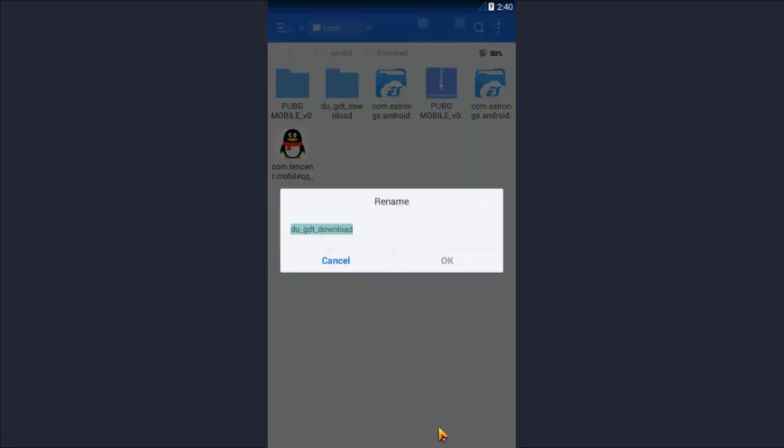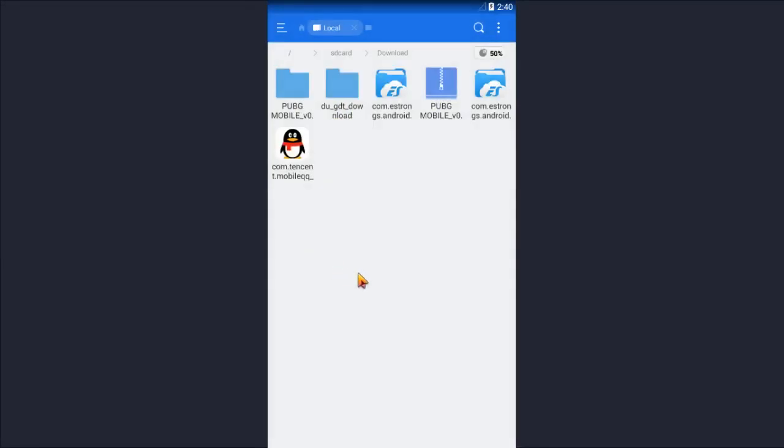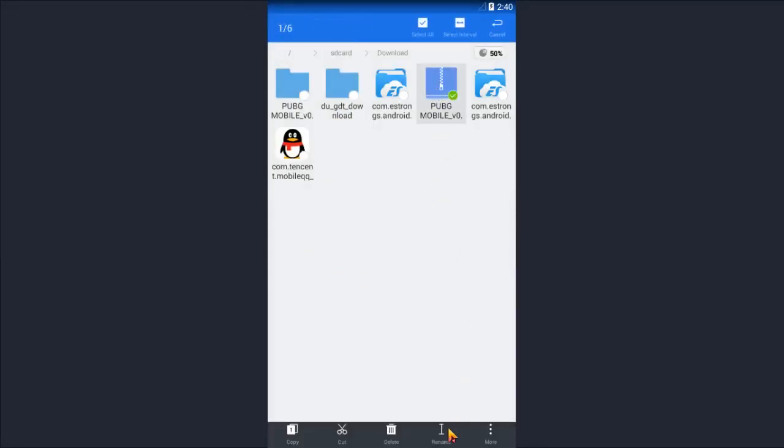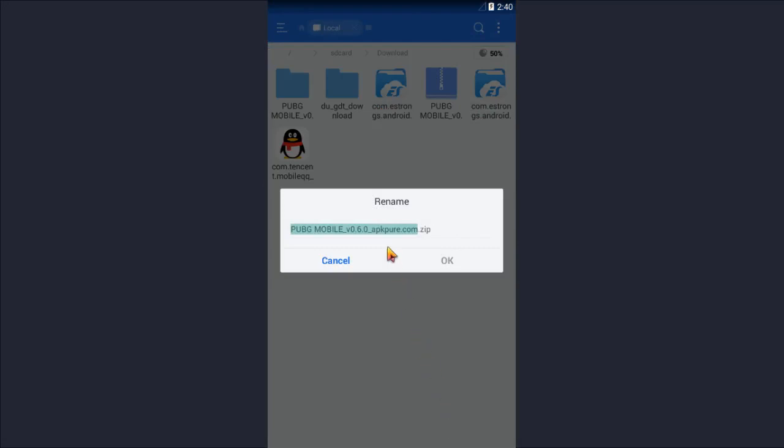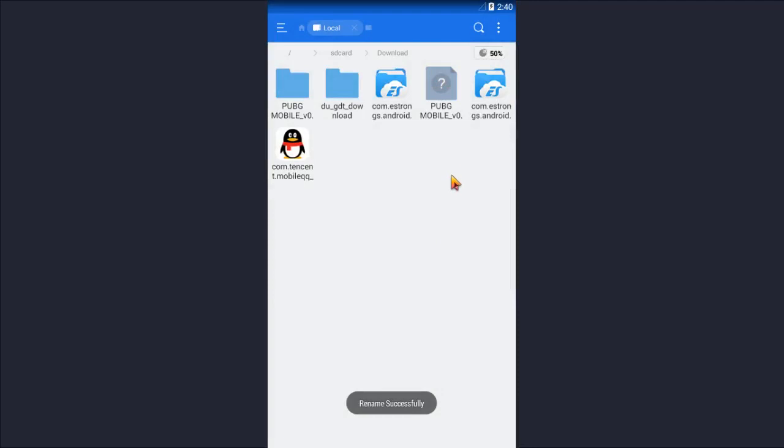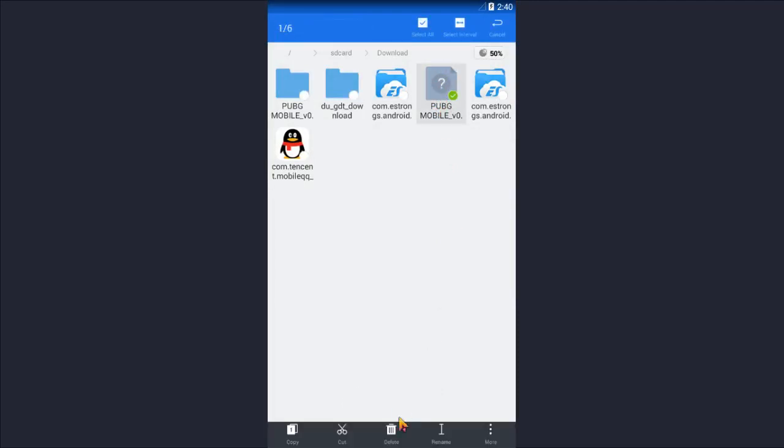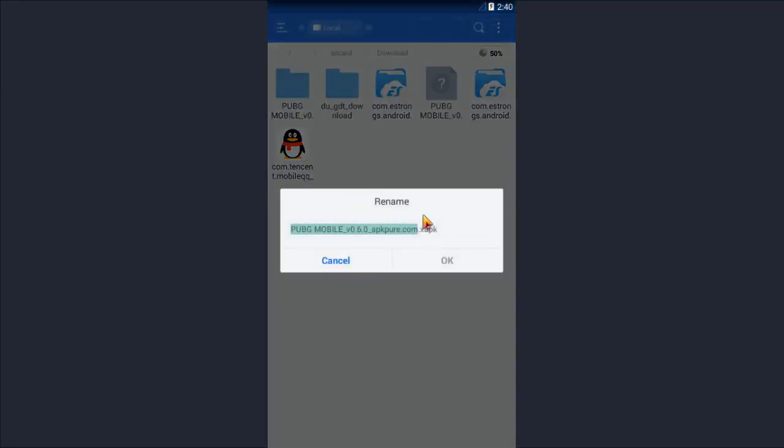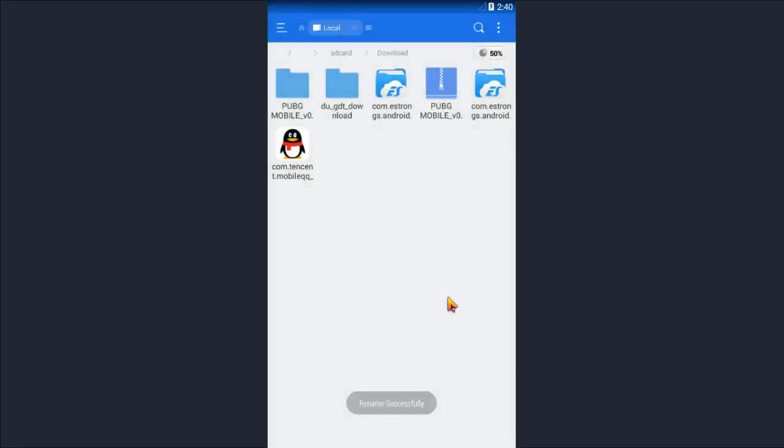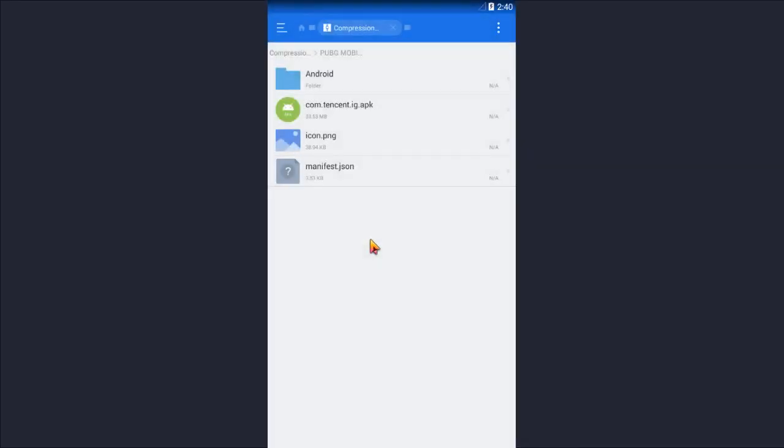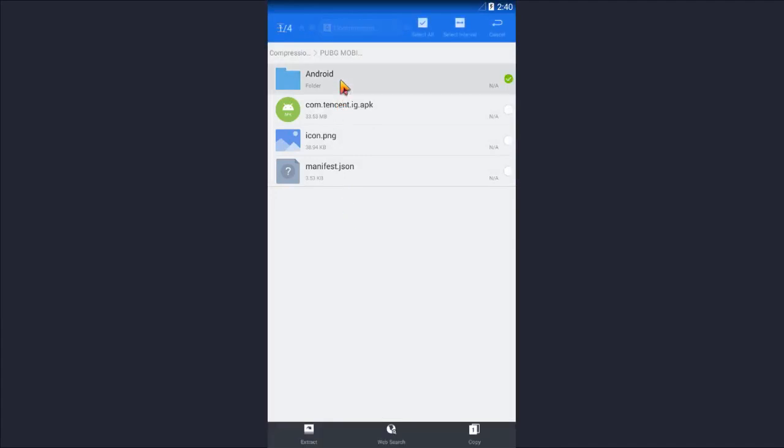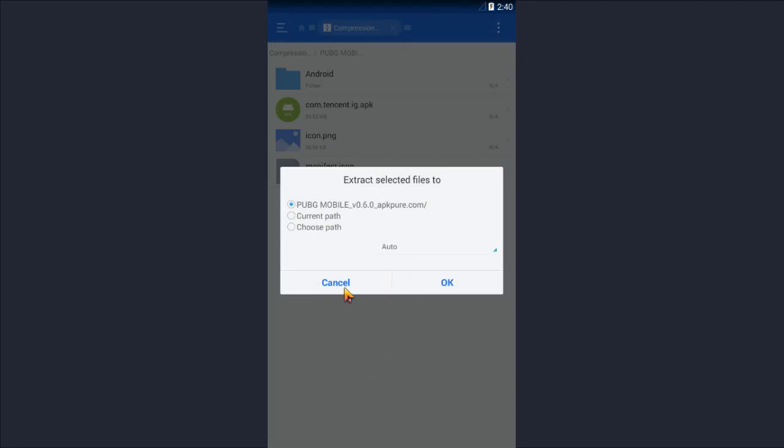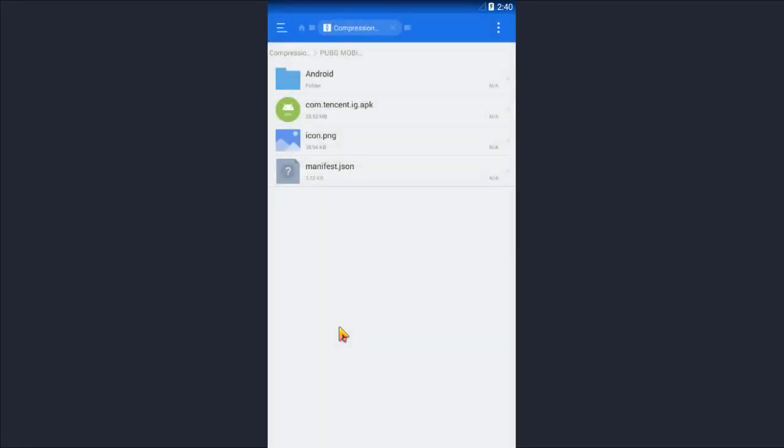Just rename it. Here will be PUBG Mobile version 0.60 apk.com, it will not be zip folder, it will be xapk. You will see something like this, then rename it to zip. Then open it up with your zip viewer. Then select all and extract it. I have extracted it, so cancel the process to any path.